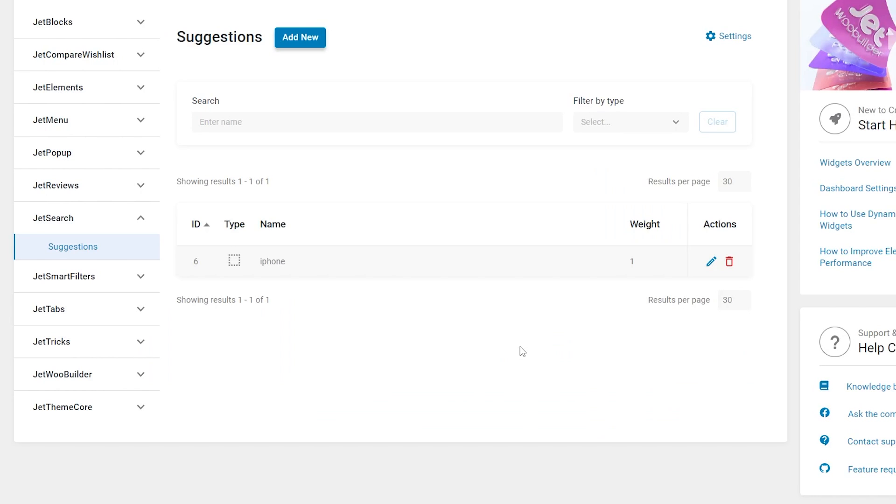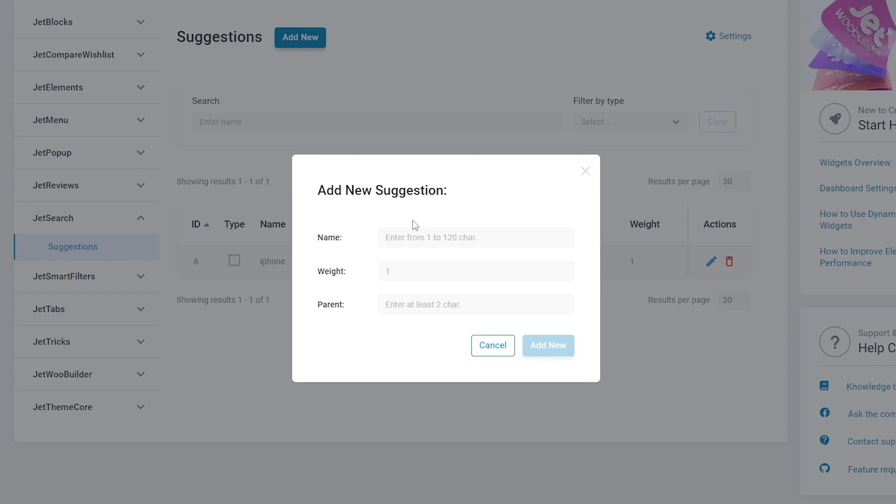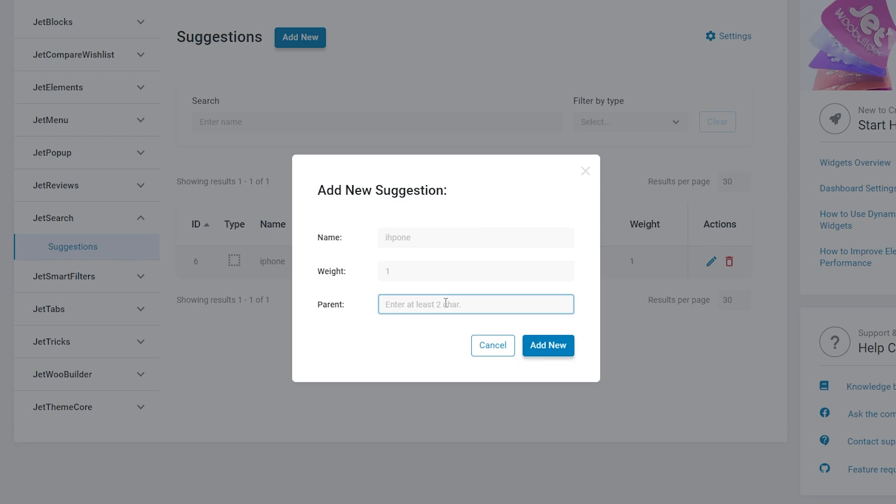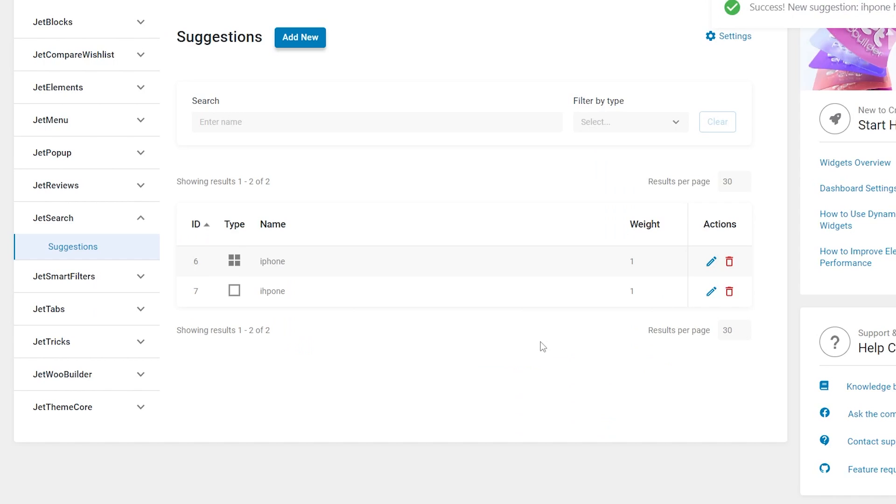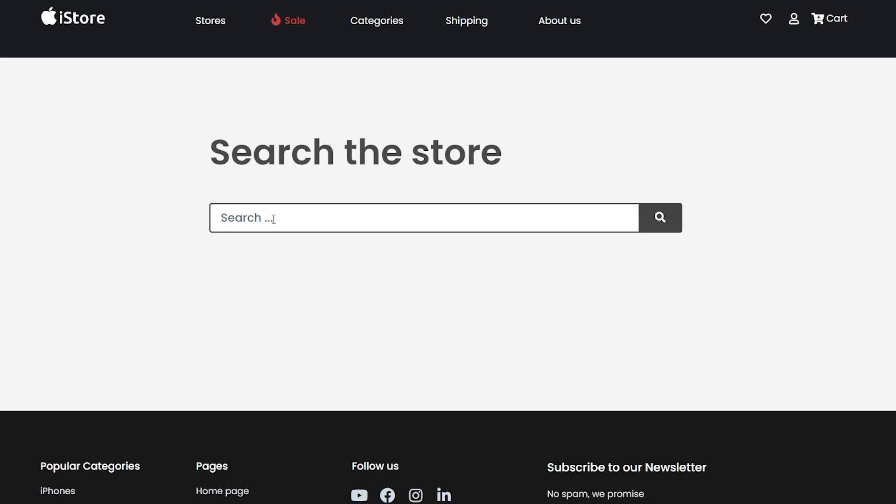Let me manually add a suggestion with a typo. So now I have iPhone and iPhone with a typo suggestion. Now I will assign iPhone as a parent of the iPhone with a typo. The type icon has changed and now it shows parent suggestion. Let me go back to the front end. So now if I start typing iPhone with a typographical error, I will be shown the parent suggestion which is iPhone, so it corrects my typo and leads me to the right keyword.